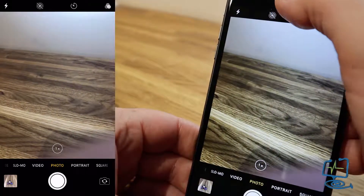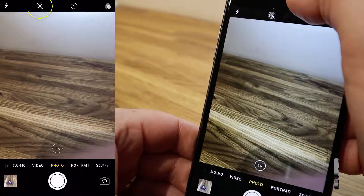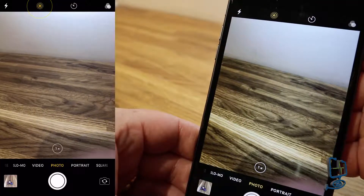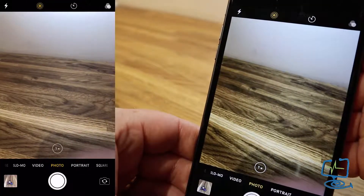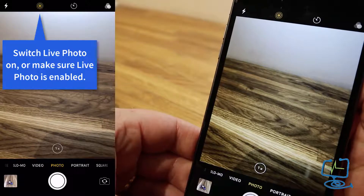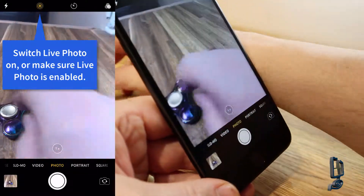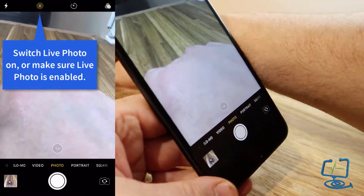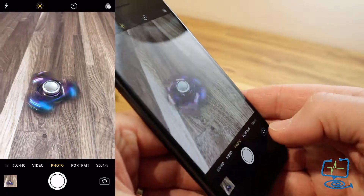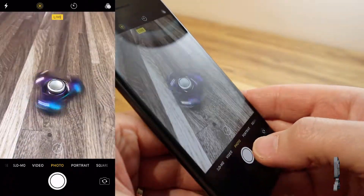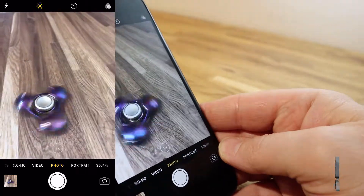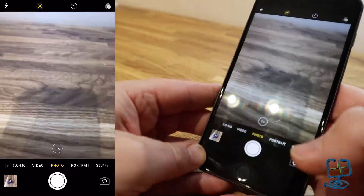Now I'm going to switch Live Photo on. Up in the top bar it's the circles icon — it goes yellow when it's enabled, so make sure that's switched on. I'm going to spin the fidget spinner again to create motion for the long exposure shot, take a single photograph, and now that I have that photo I can open the Photos app.